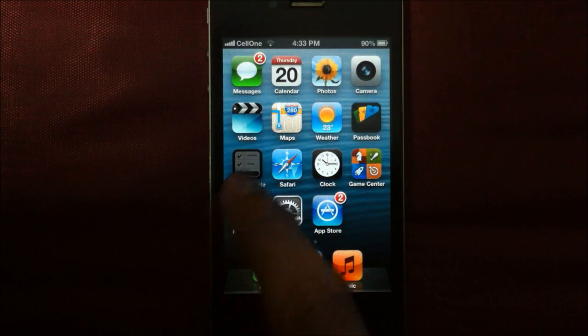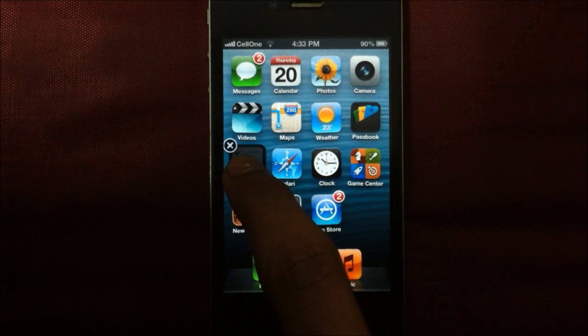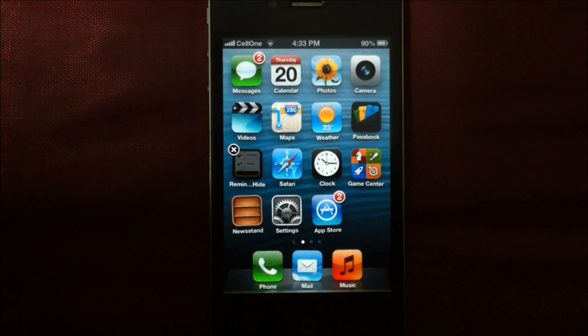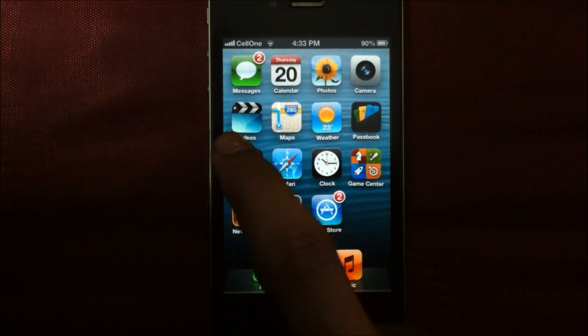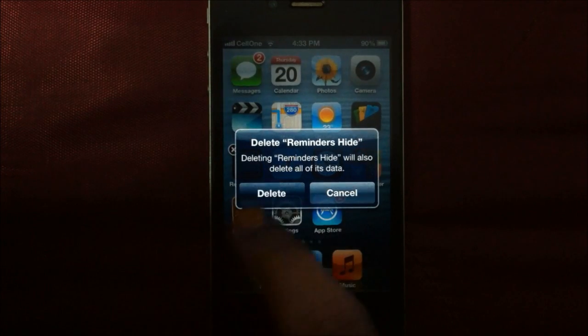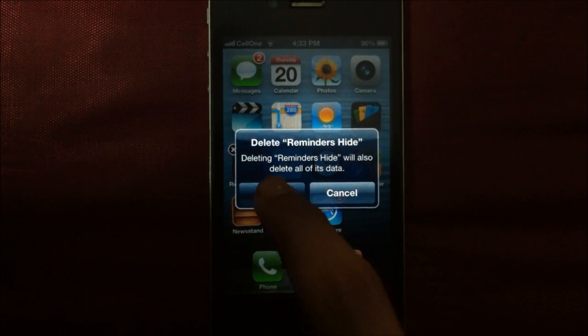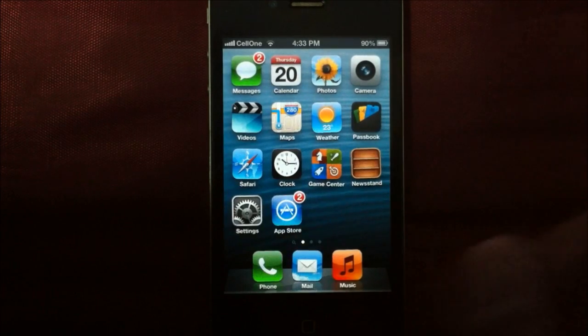After that, just tap and hold on the reminders app. And then press close. And then delete. And it's gone.